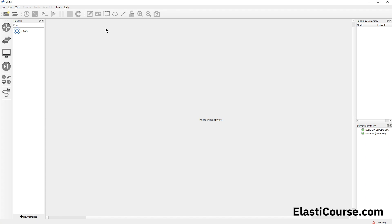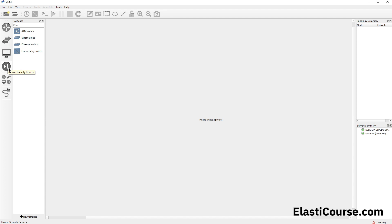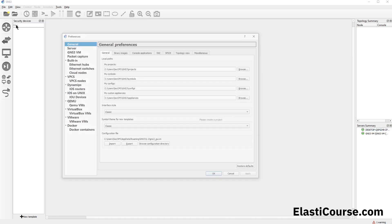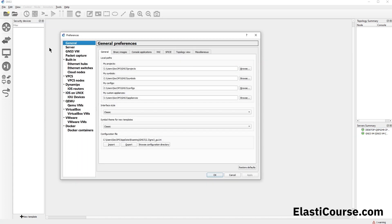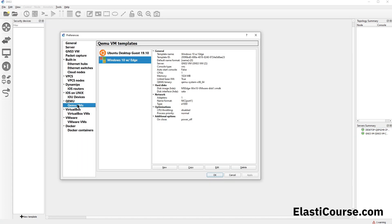Now let's jump to our GNS3 environment. Here we can see the different devices and appliances already added — various routers and switches. Under Security Devices we don't have anything downloaded yet. We can go to Edit > Preferences to add our own. From the Preferences window, we go to QEMU VMs, which will contain all the KVM images we can use in our topology.